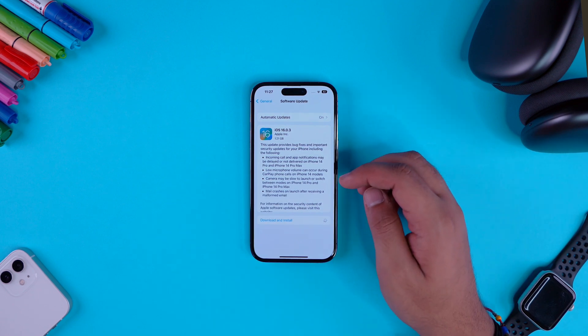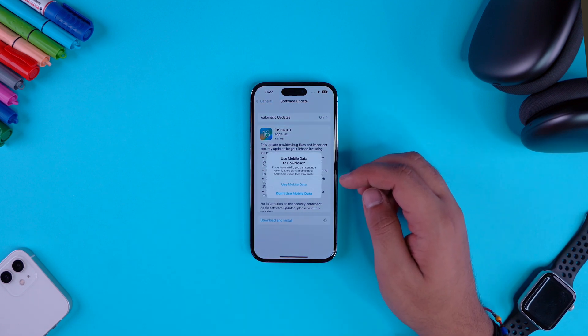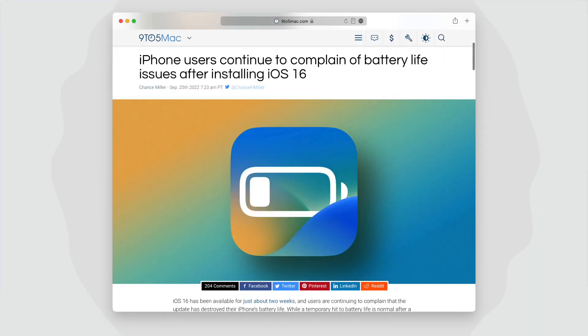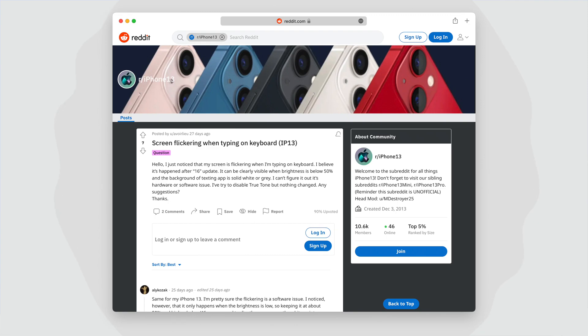Let your iPhone sit for a while and do its thing. Two biggest things that I am personally looking for in this update is whether or not iOS 16.0.3 has fixed the famous battery drain issue on iOS 16, and whether or not it fixes the screen flickering issue on iPhone 13 models. I am able to tell that the screen flickering issue on iPhone 13 models is still there, but the battery life I will have to test out.